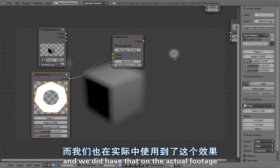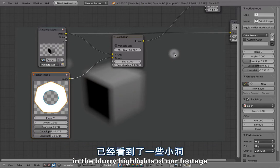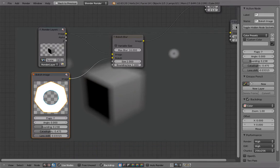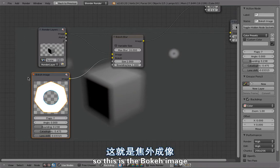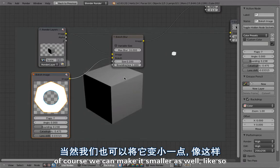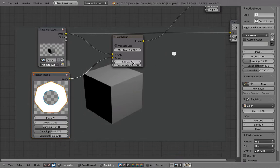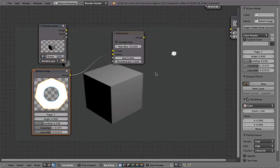One nice effect we noticed on our actual camera on set is the catadioptric effect, which adds a little hole in the middle of the bokeh. Depending on the blur and your image, you can see this black hole in the middle of highlights. We actually had that on our real footage — little holes in the blurry highlights. You can also adjust the custom size of the bokeh image.